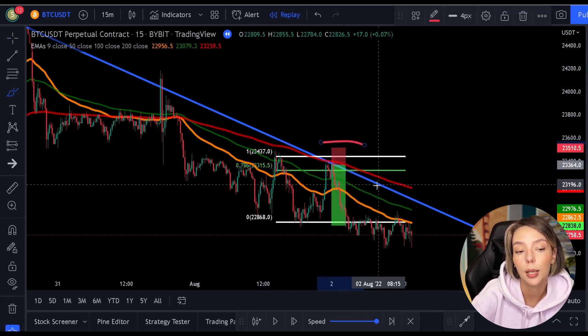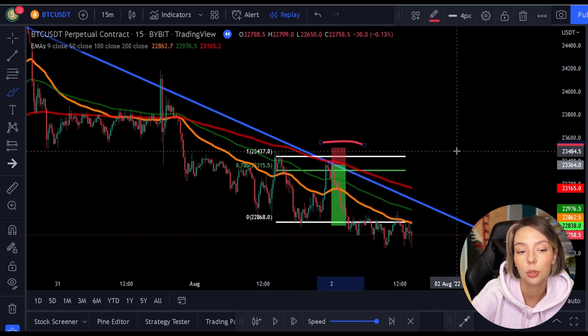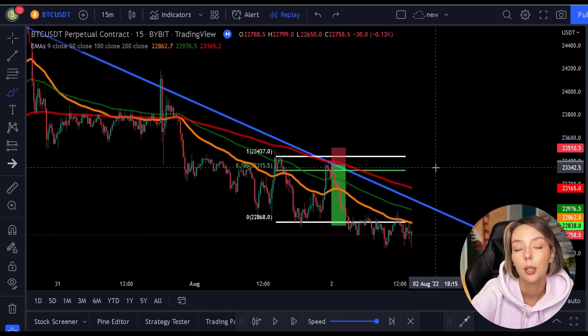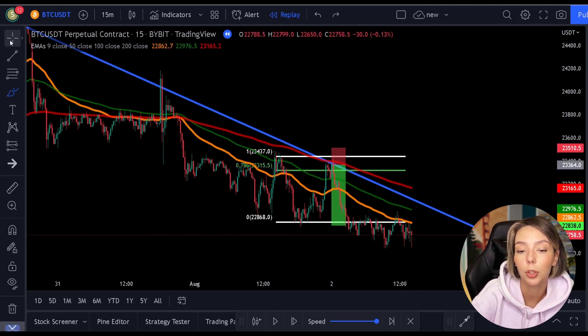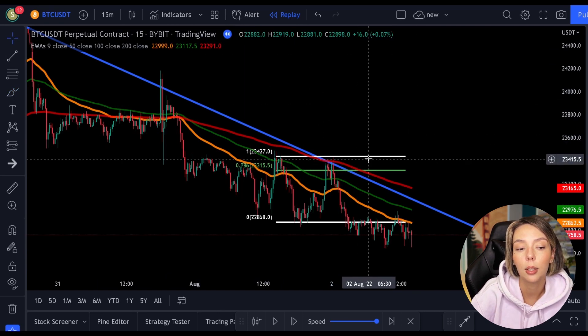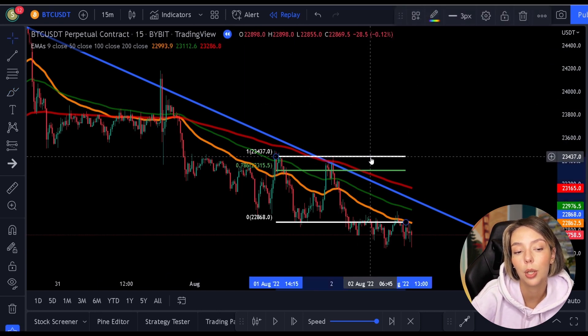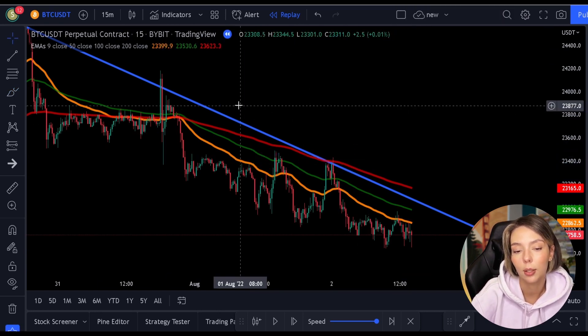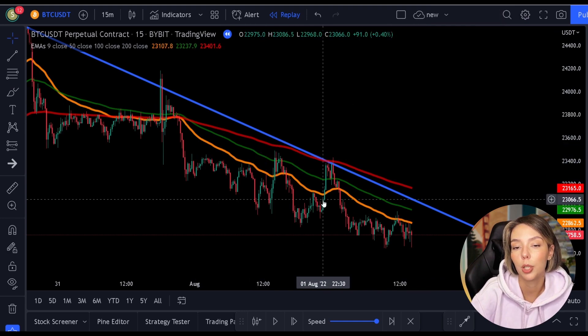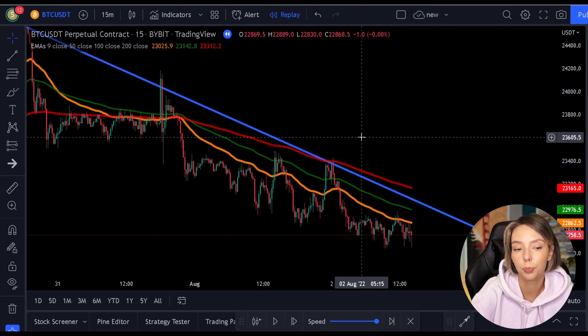If you trade exactly this way and always make sure that you can find several confirmations before opening the position, then I can assure you that you will trade like a pro and earn like the top 1% traders do. I want to thank you for watching this video and I look forward to seeing you next time. That's all for now. Bye!